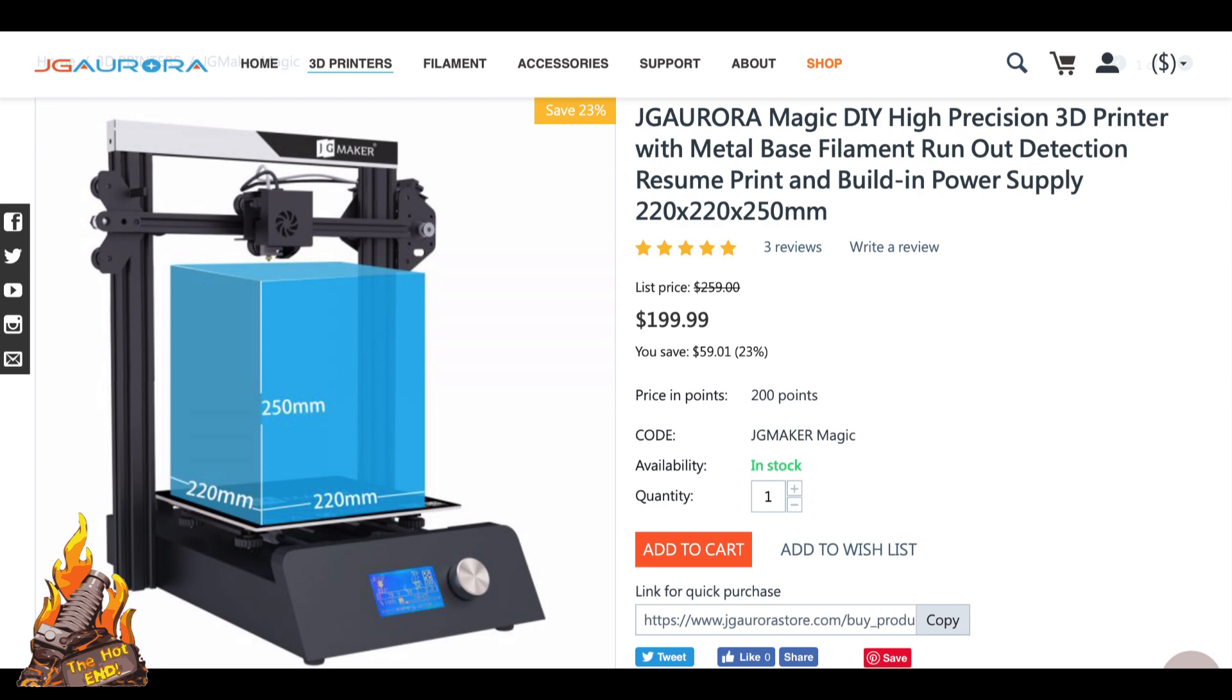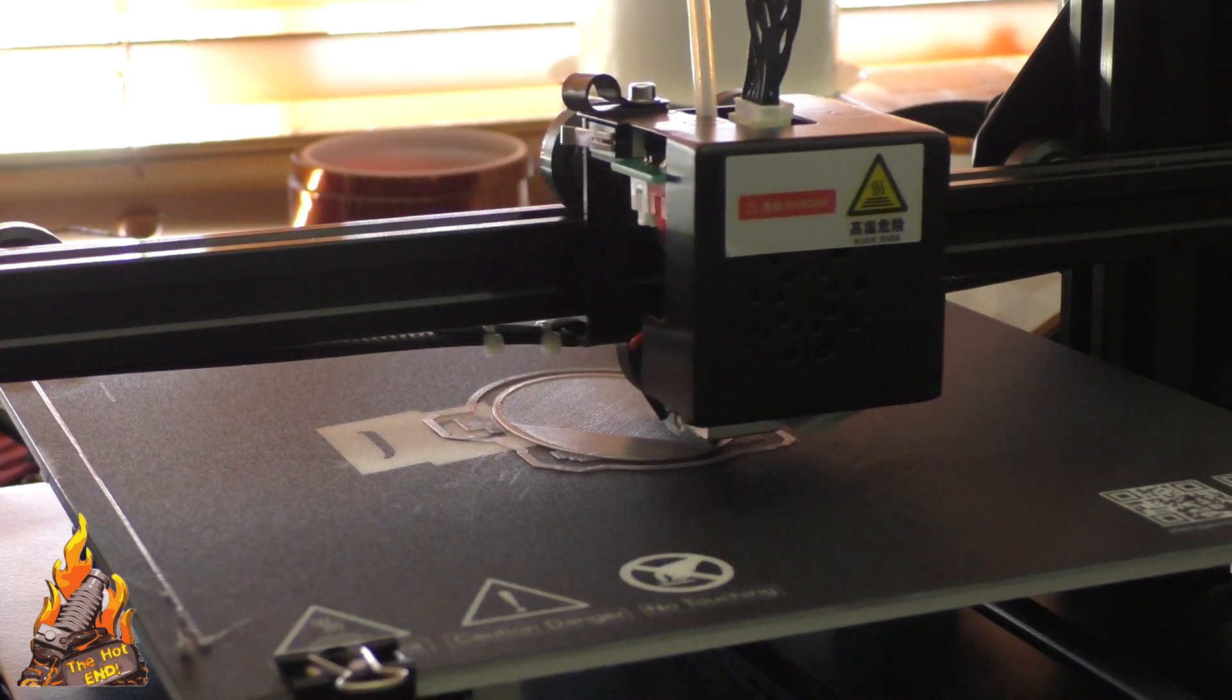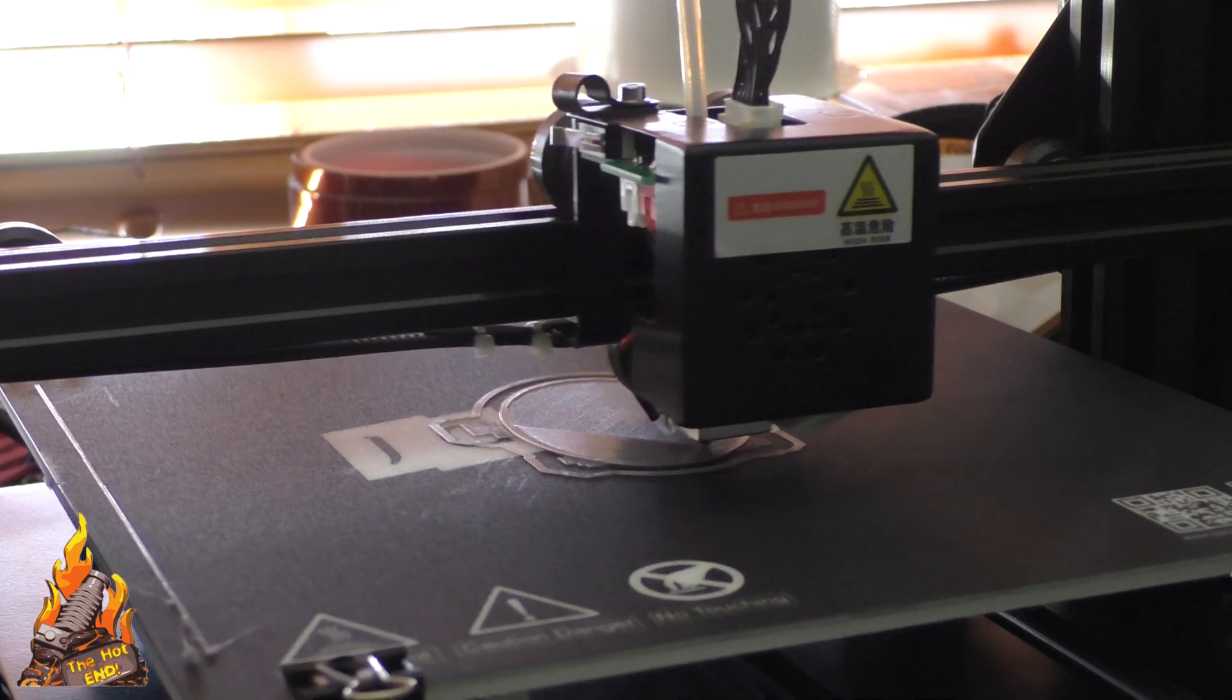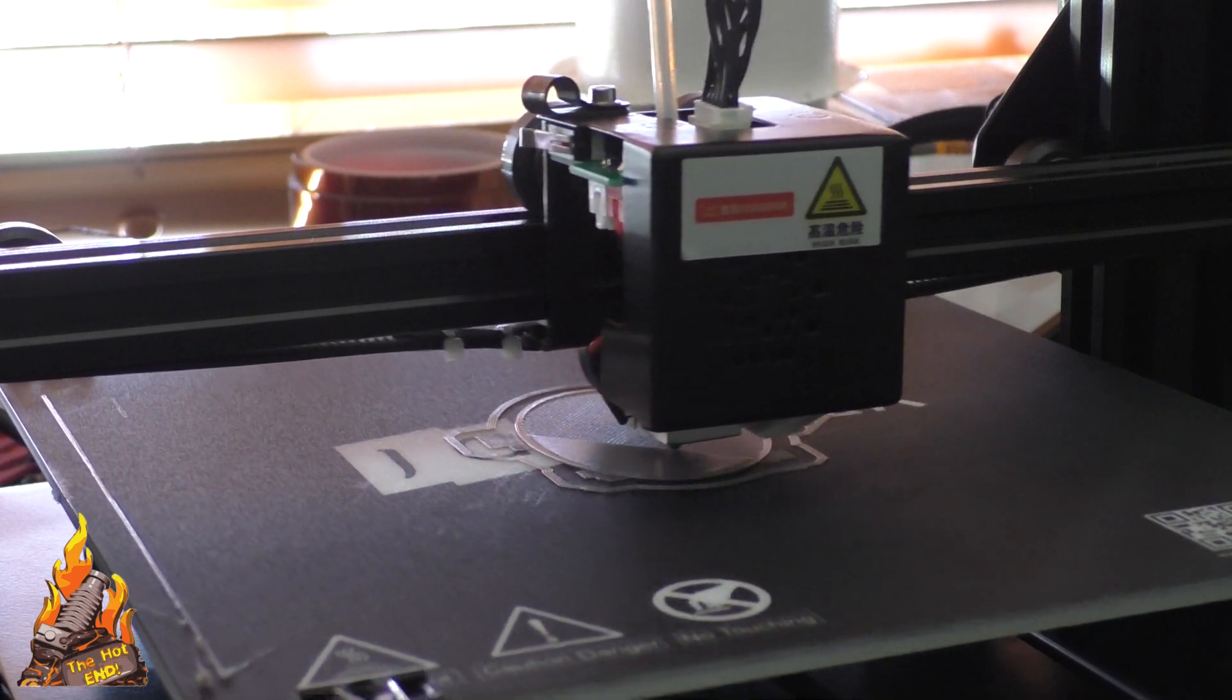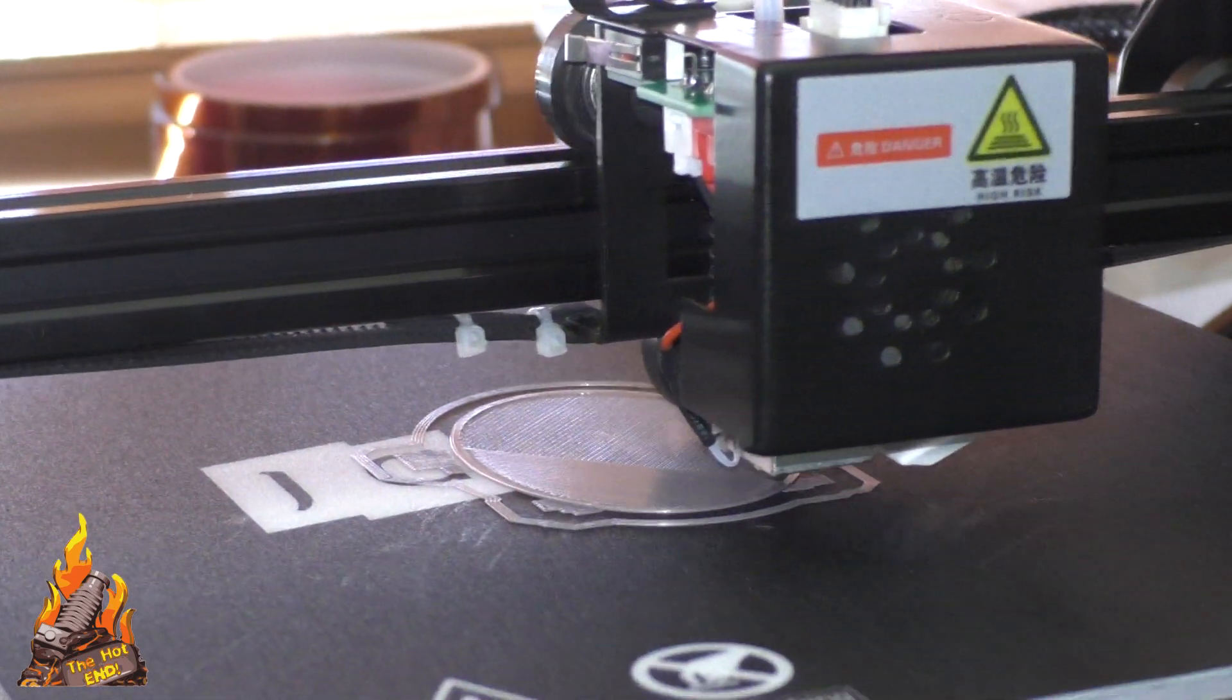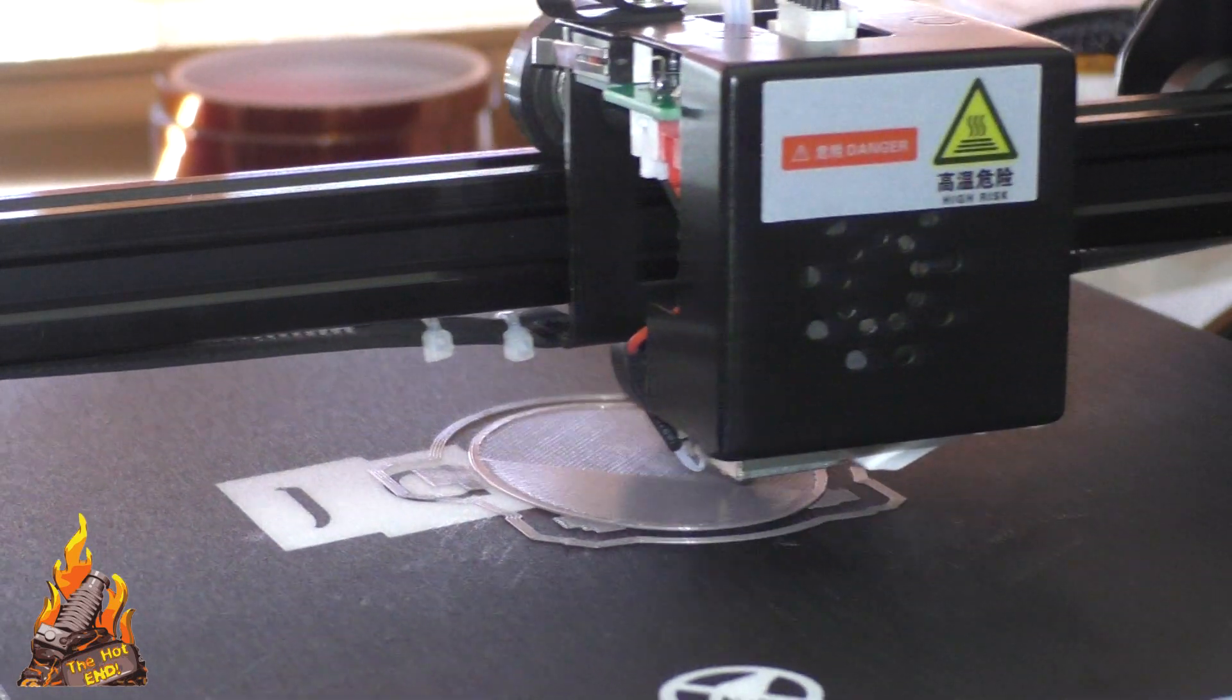It's currently on sale for $199.99 US from the JG Aurora site. You'll find that it's a little dearer on third-party sites and you'll need to be a little careful with this one. On the third-party sites it actually is described as a printer with certain features which really don't exist on this printer.